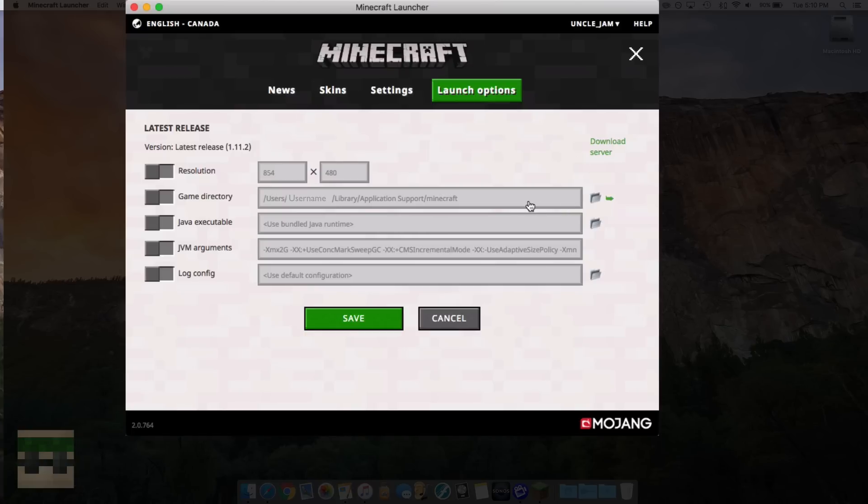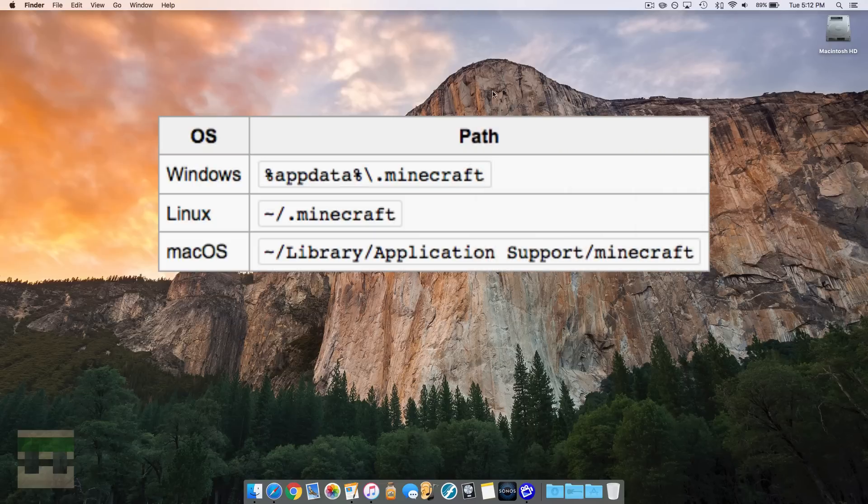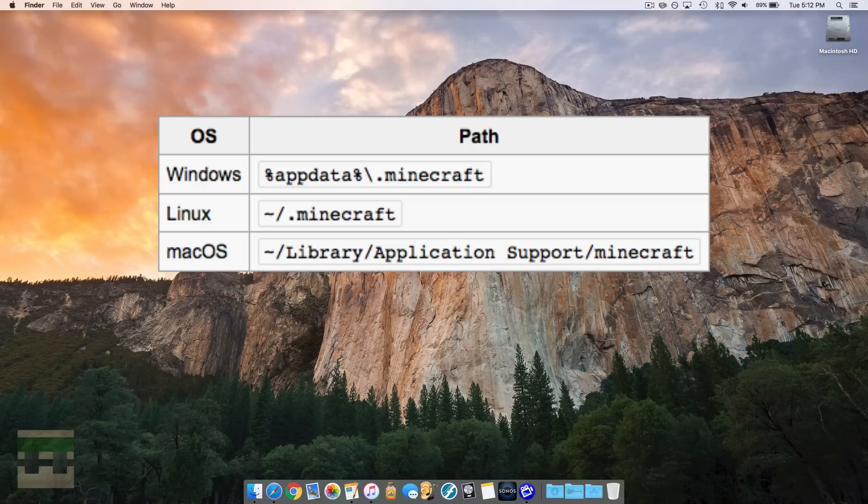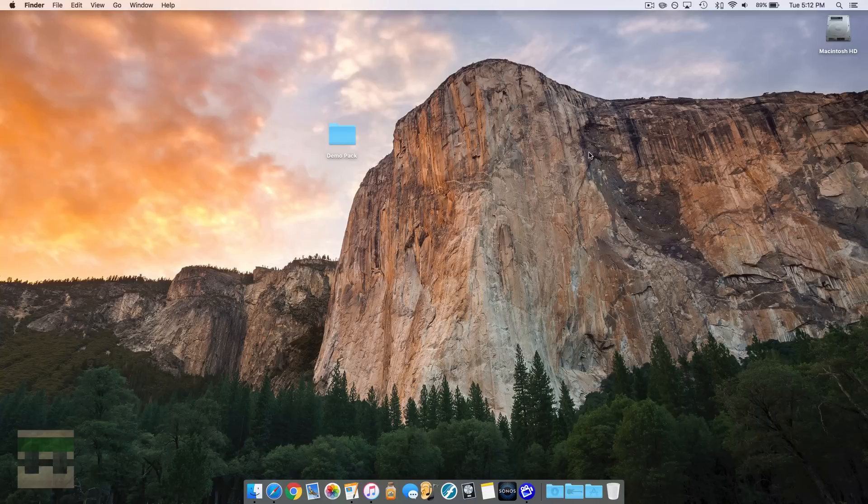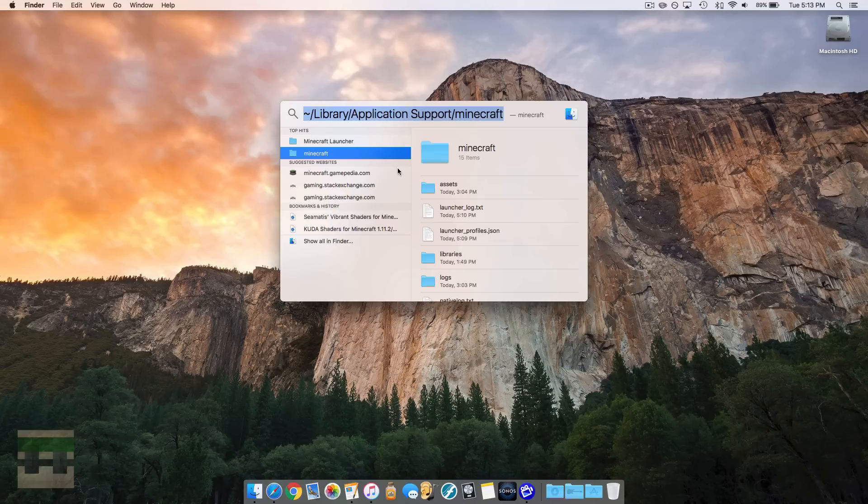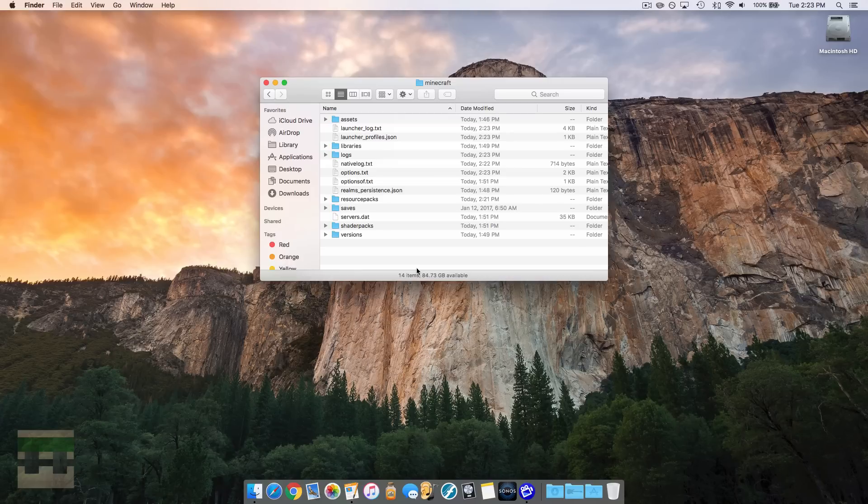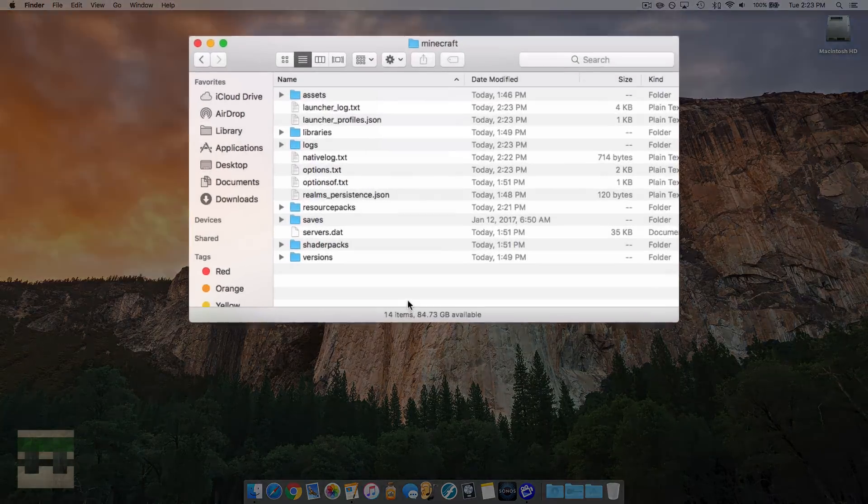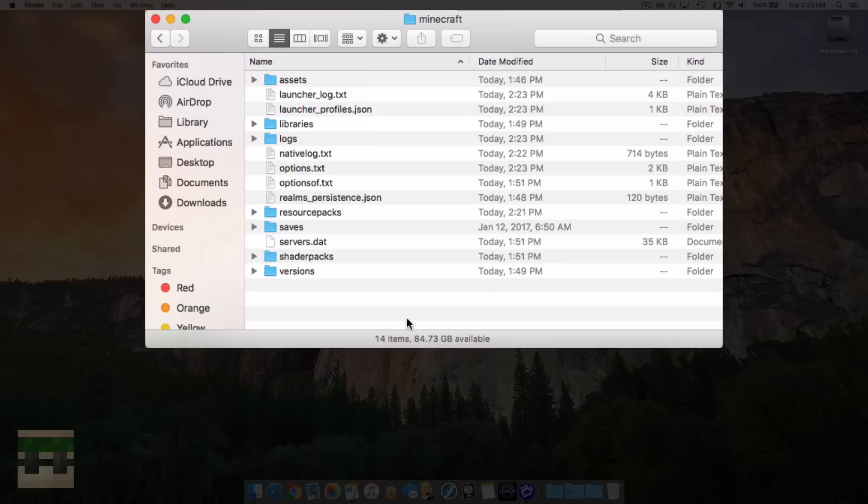So here's another method on how to do it if this method isn't working for you. So the second method is just locating it via the path of where it is. So for Mac, it's going to be the one that says Mac, and for Windows, it's the one that says Windows. So you can check those out and see what applies for you. So if you're on a Mac, just head over to Spotlight Search, just type in the path, and it will take you right there. Now that we're here, in order to find our textures...